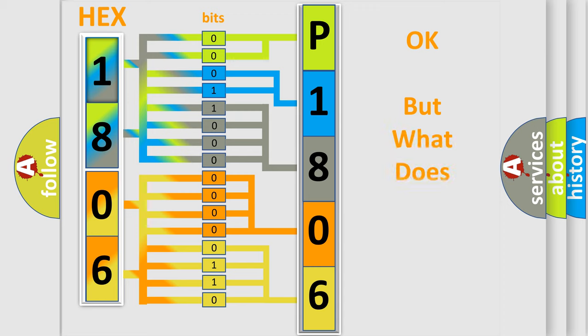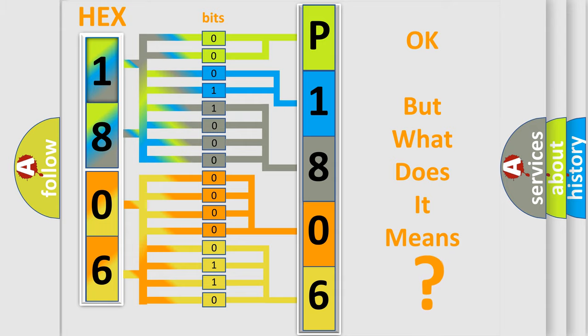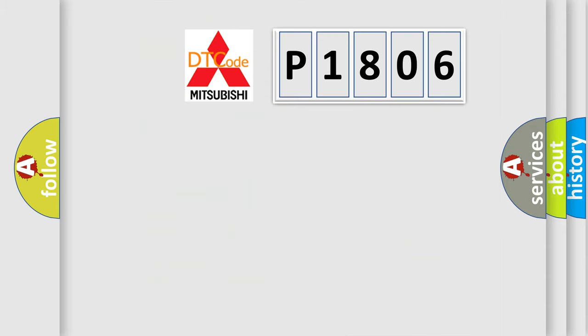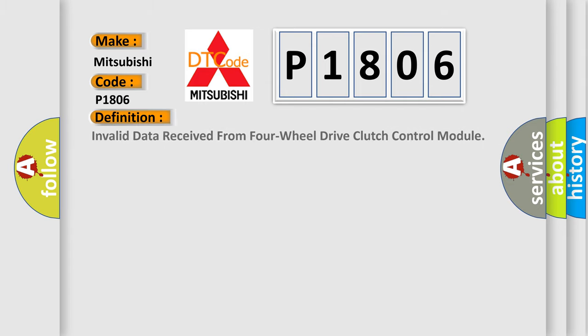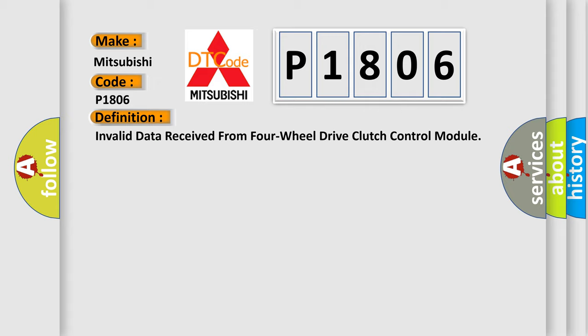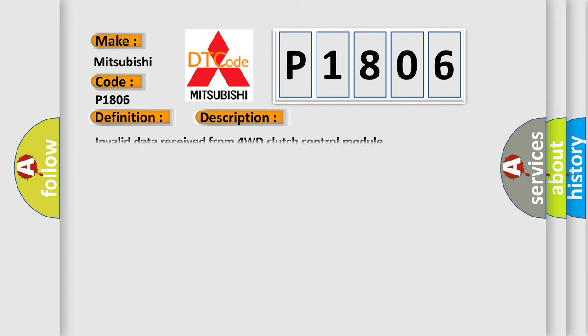The number itself does not make sense to us if we cannot assign information about what it actually expresses. So, what does the diagnostic trouble code P1806 interpret specifically for Mitsubishi car manufacturers? The basic definition is: Invalid data received from four-wheel drive clutch control module. And now this is a short description of this DTC code.